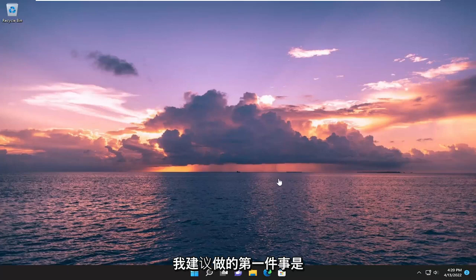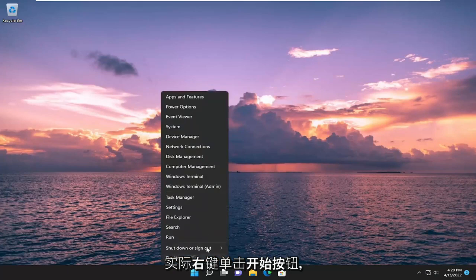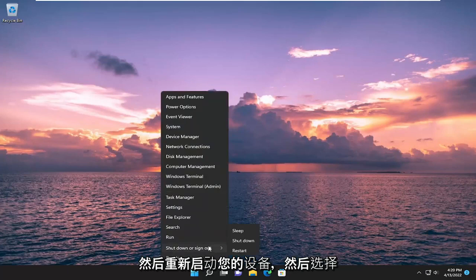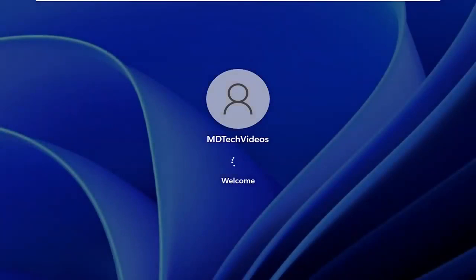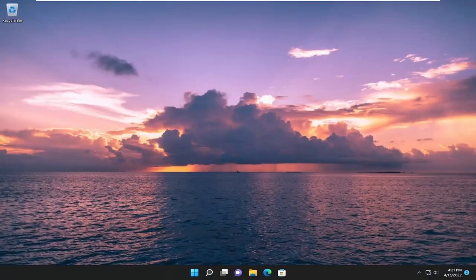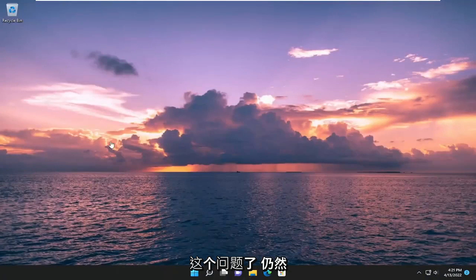So first thing I recommend doing would be to actually right click on the start button and then just restart your device. So select shutdown or sign out and then select restart. And then hopefully you shouldn't have that issue anymore.